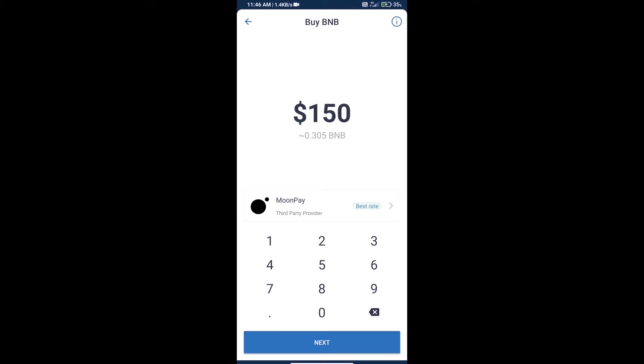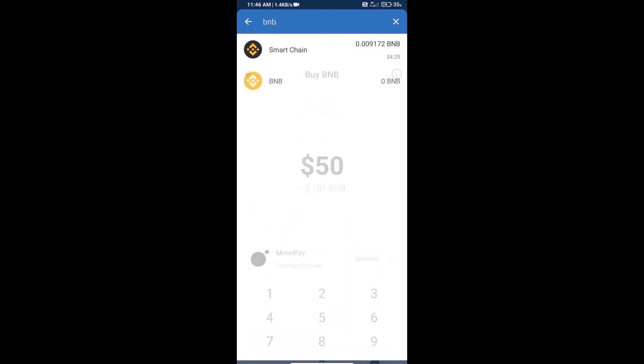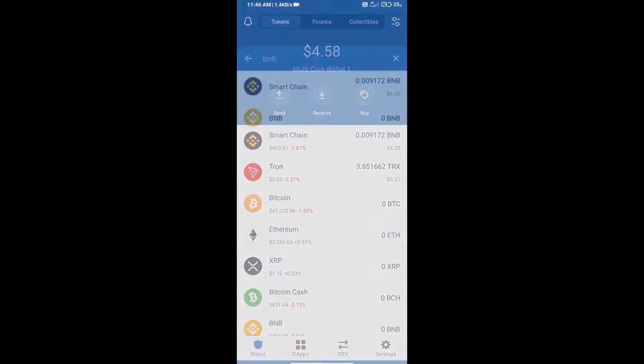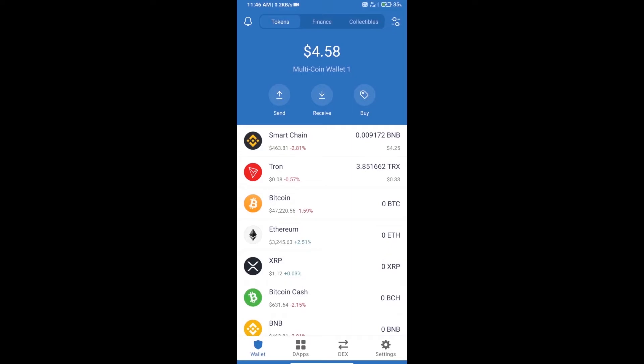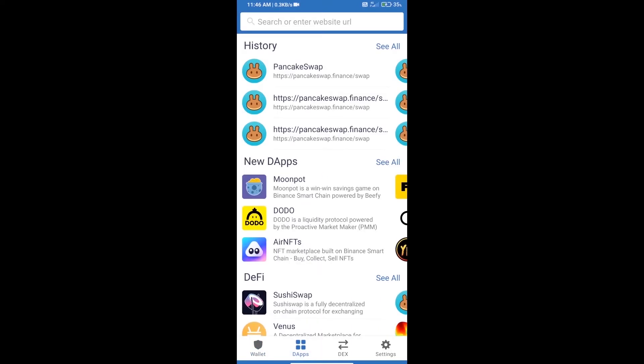We can purchase a minimum of $50 BNB using MoonPay. After purchasing BNB Smart Chain, we will open DApps and then open PancakeSwap exchange.